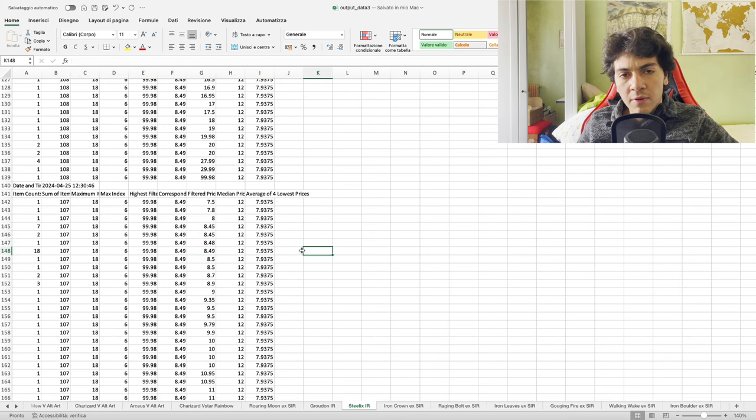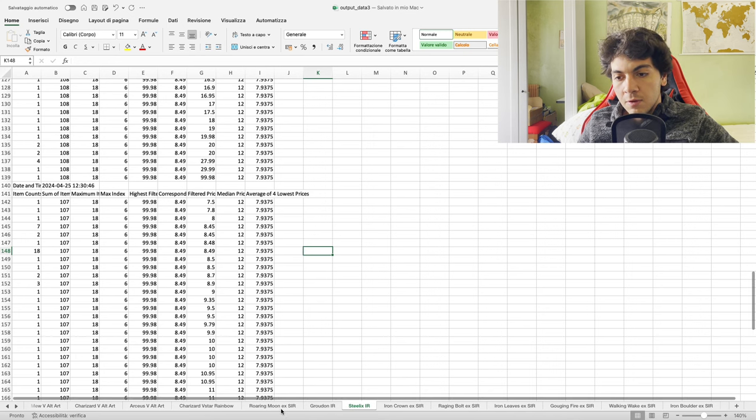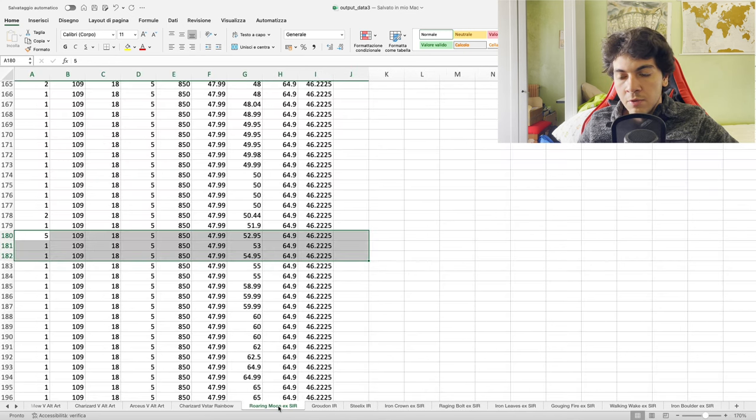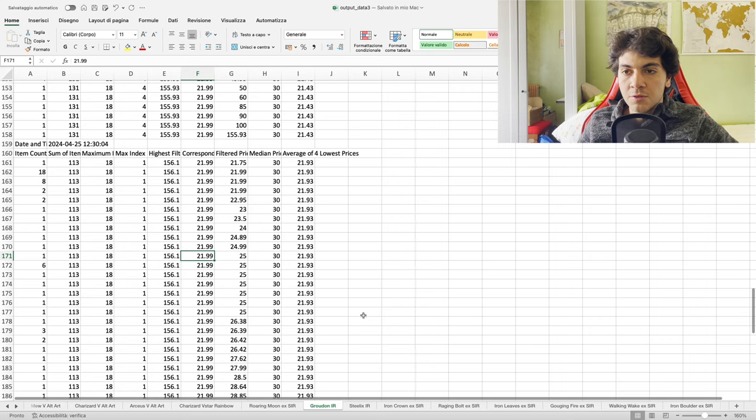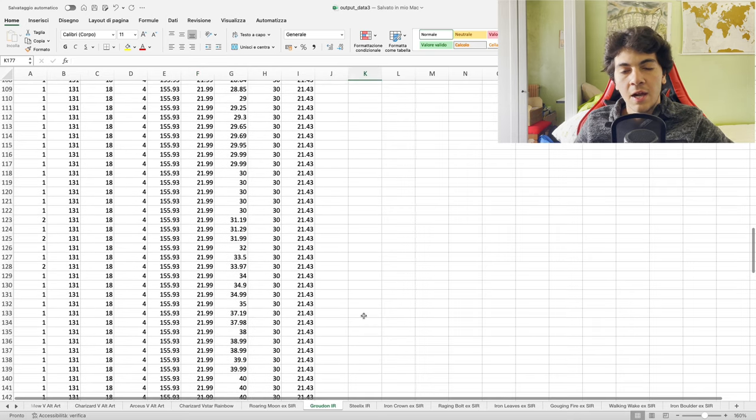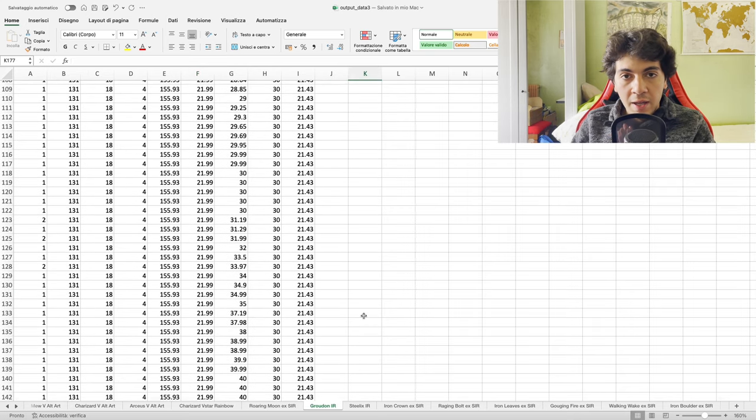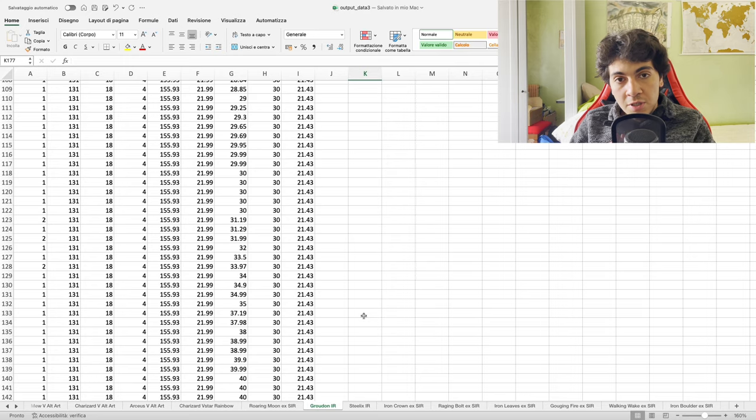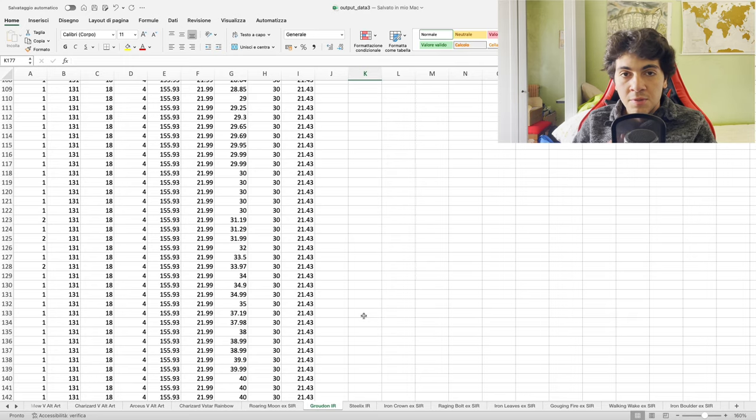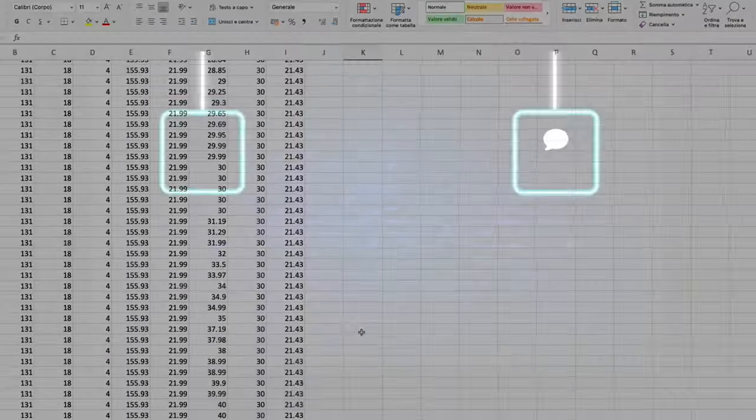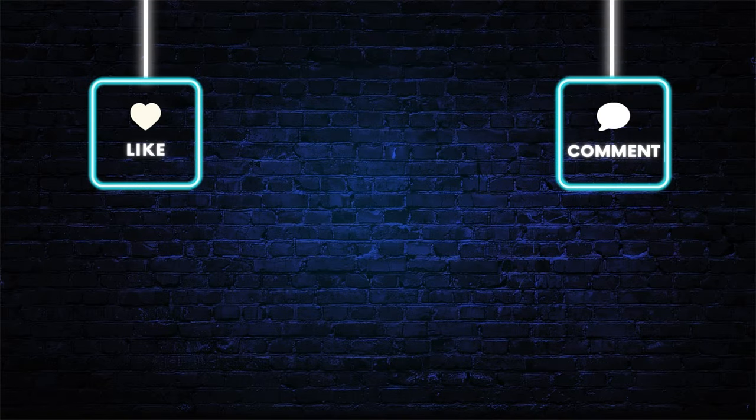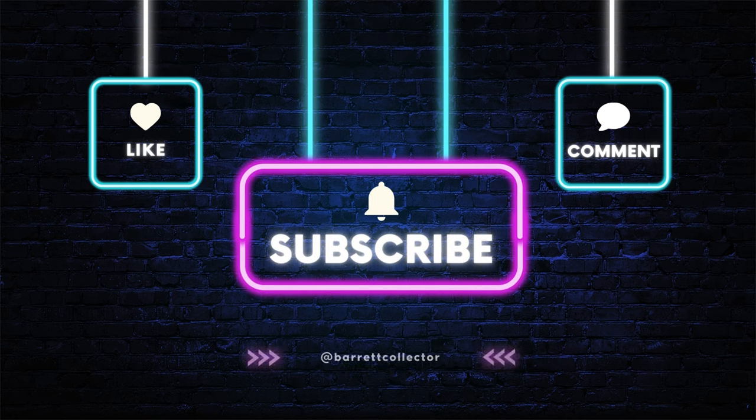If you're enjoying this video, please consider subscribing and leave a like. Thanks for watching, hope to see you on the Discord soon, and hope to see you in the next video.